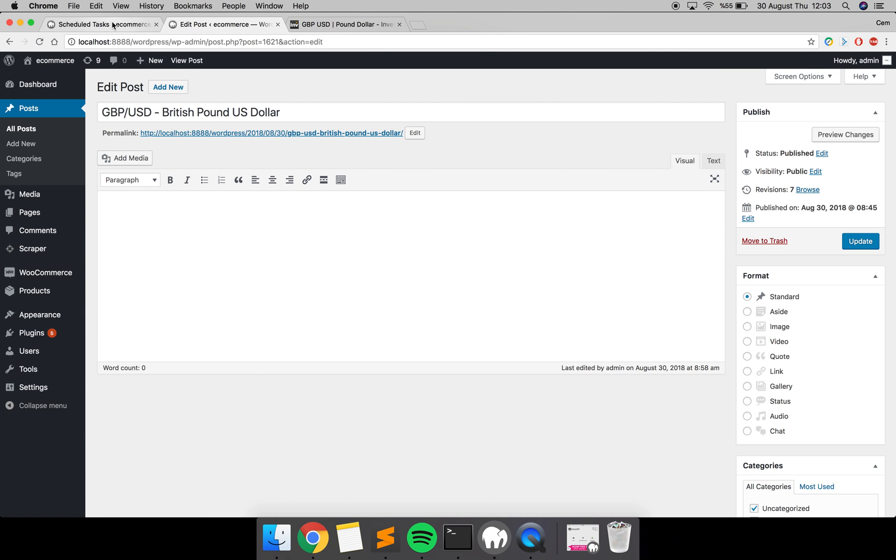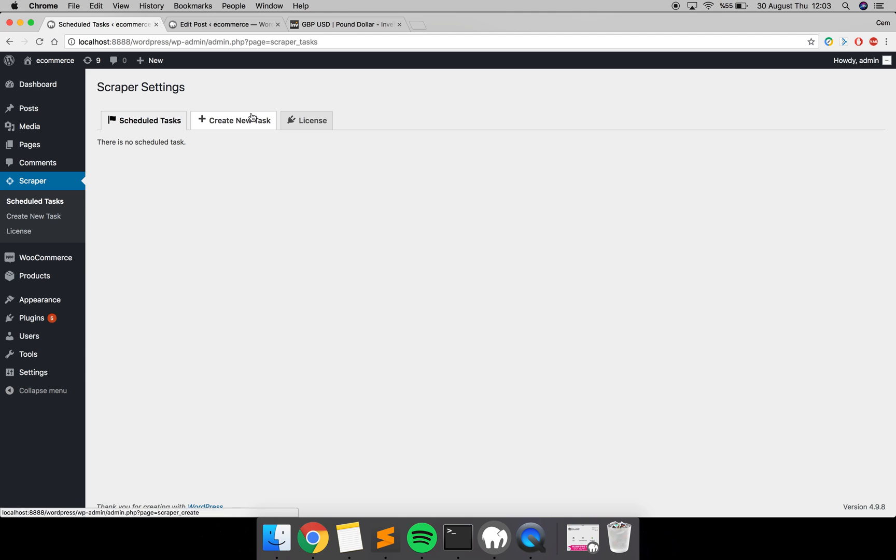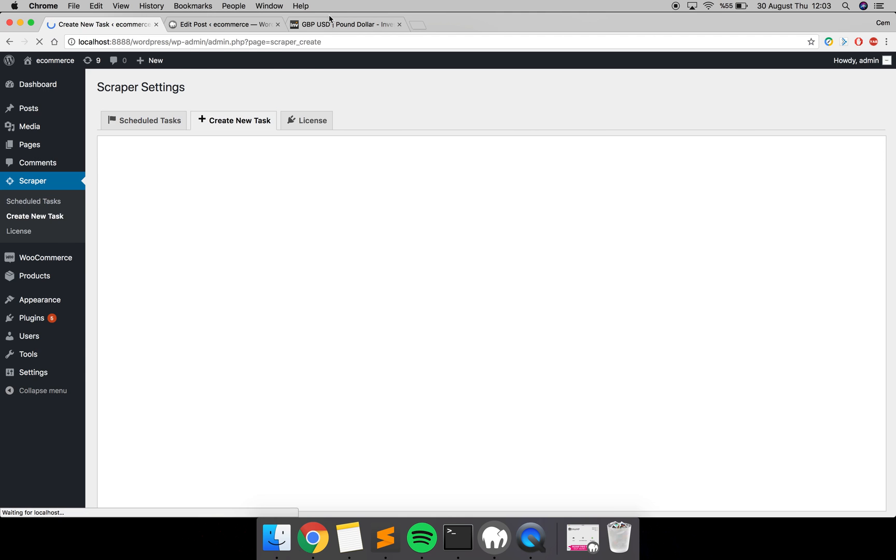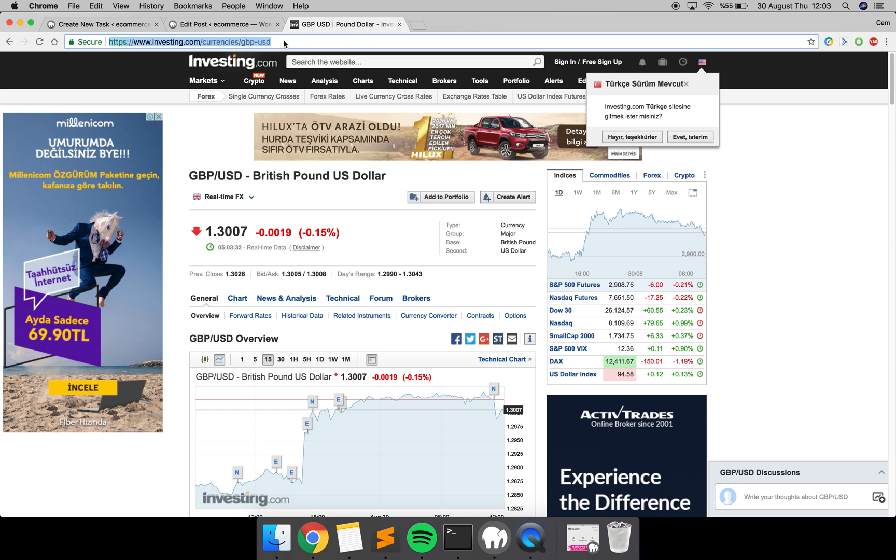Let me create a task for that job. Click 'Create New Task' on the plugin, and copy the URL from the website that you want to copy the content of the page.